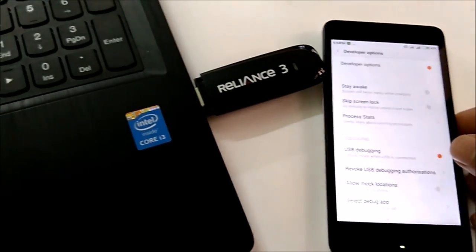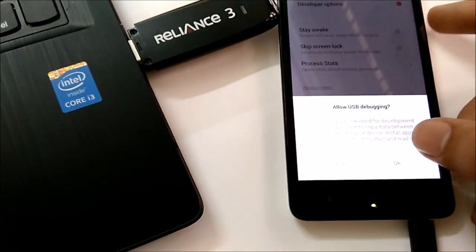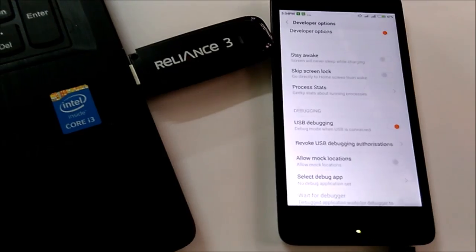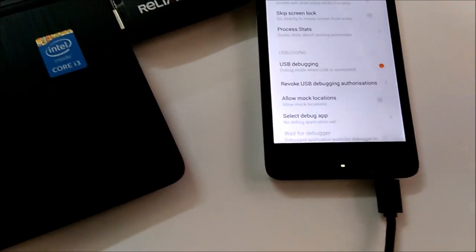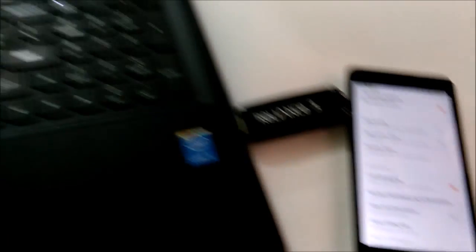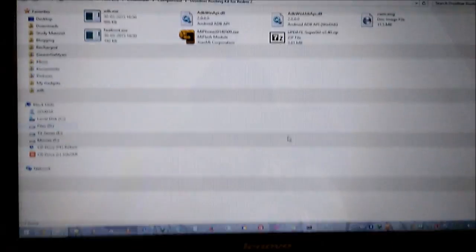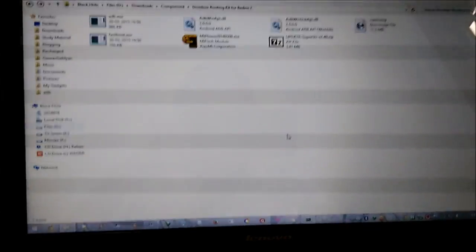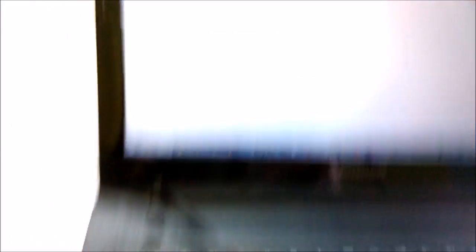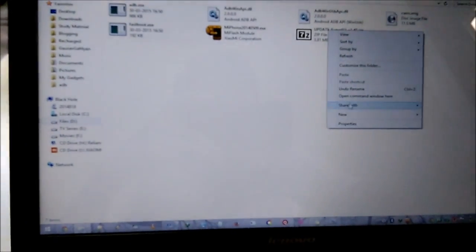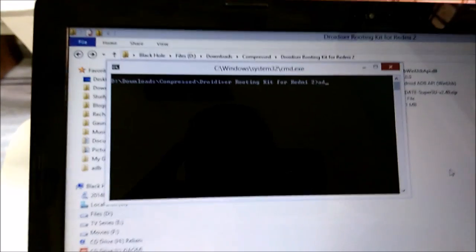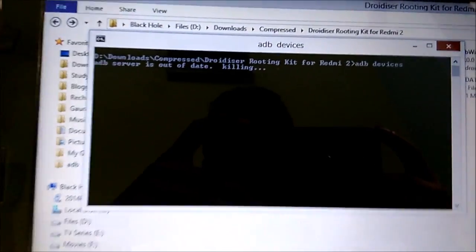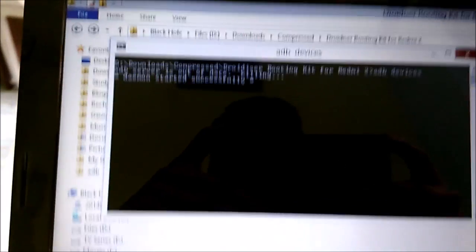Once you have enabled this, connect your Redmi 2 to the PC using the USB cable, and then come to the folder in which we were working. In this folder, while you are in this folder, press Shift and right-click anywhere, then open command window. Then give the command ADB devices. Here we go, it is trying to recreate the ADB server.